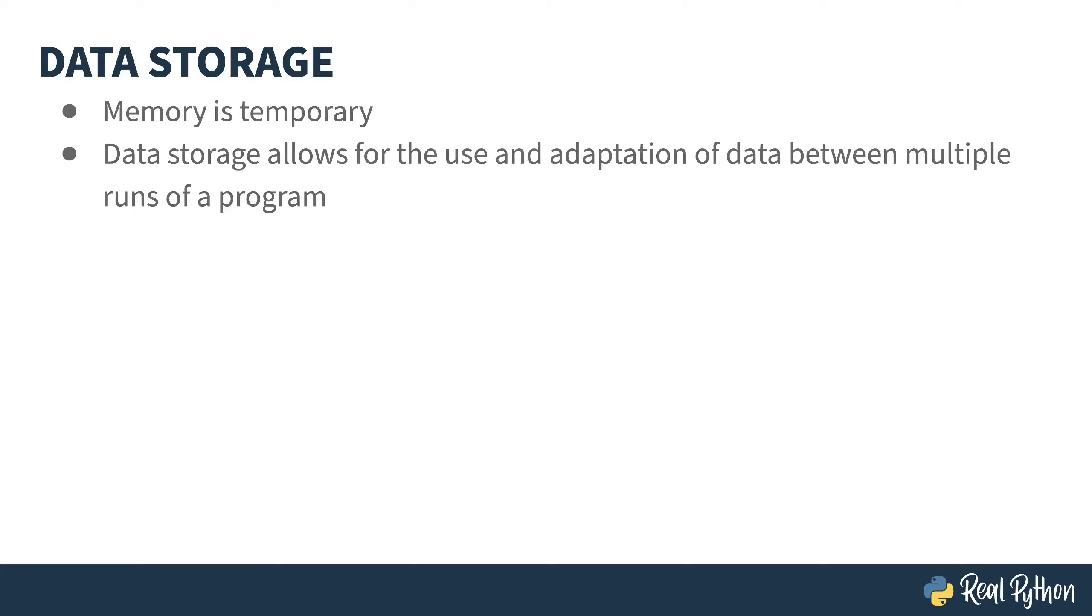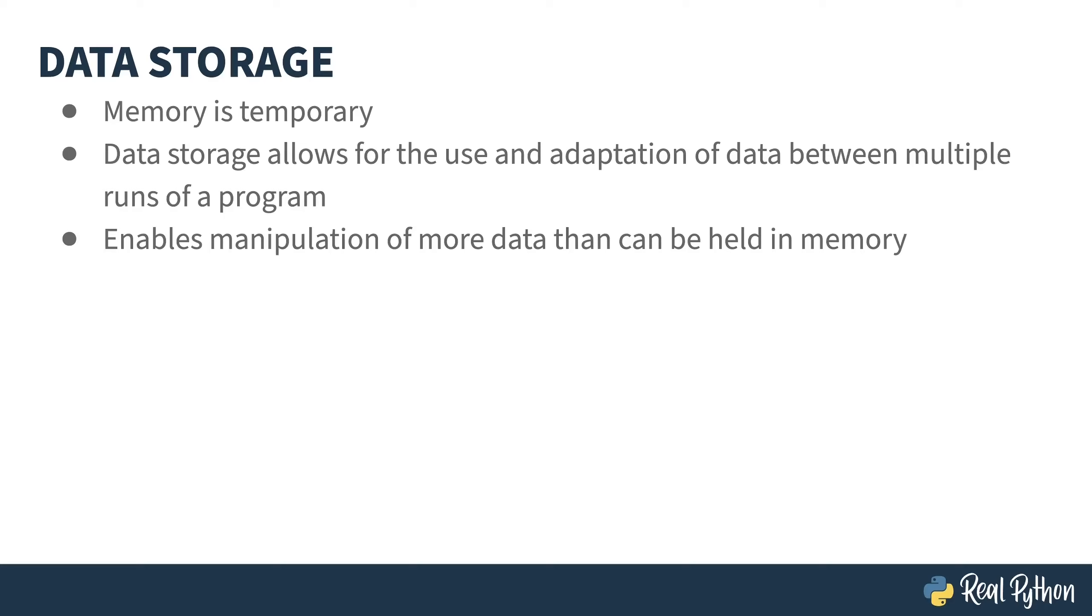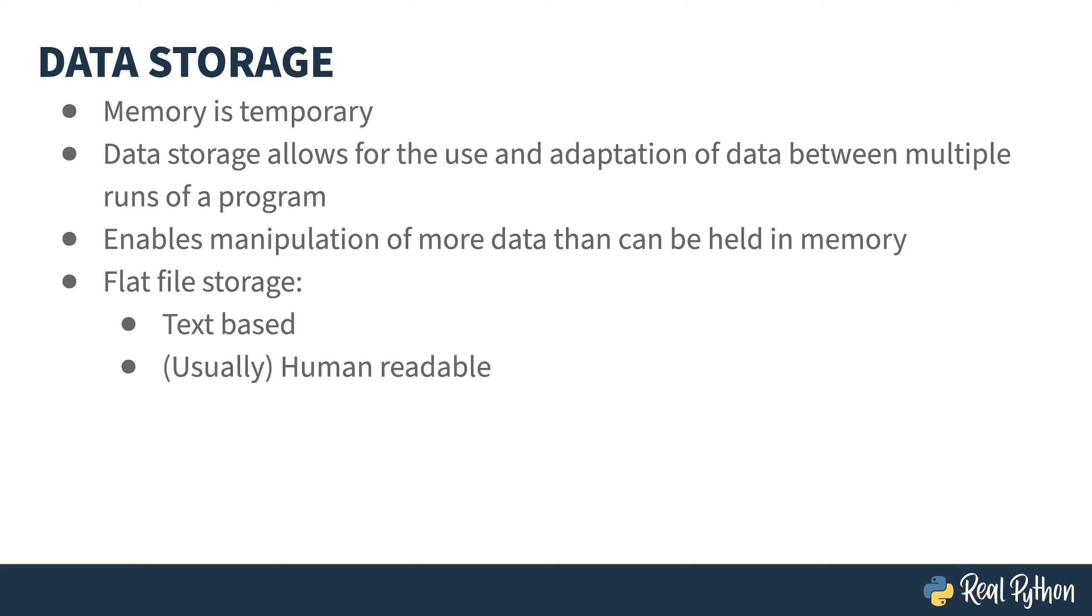This can be addressed through saving things out to some sort of storage, usually your disk drive. A side benefit of this is if it's done well, it can be used to interact with more data than can be held in memory at any one time. Flat file storage is a generic term for text-based files that typically can be read by a person.